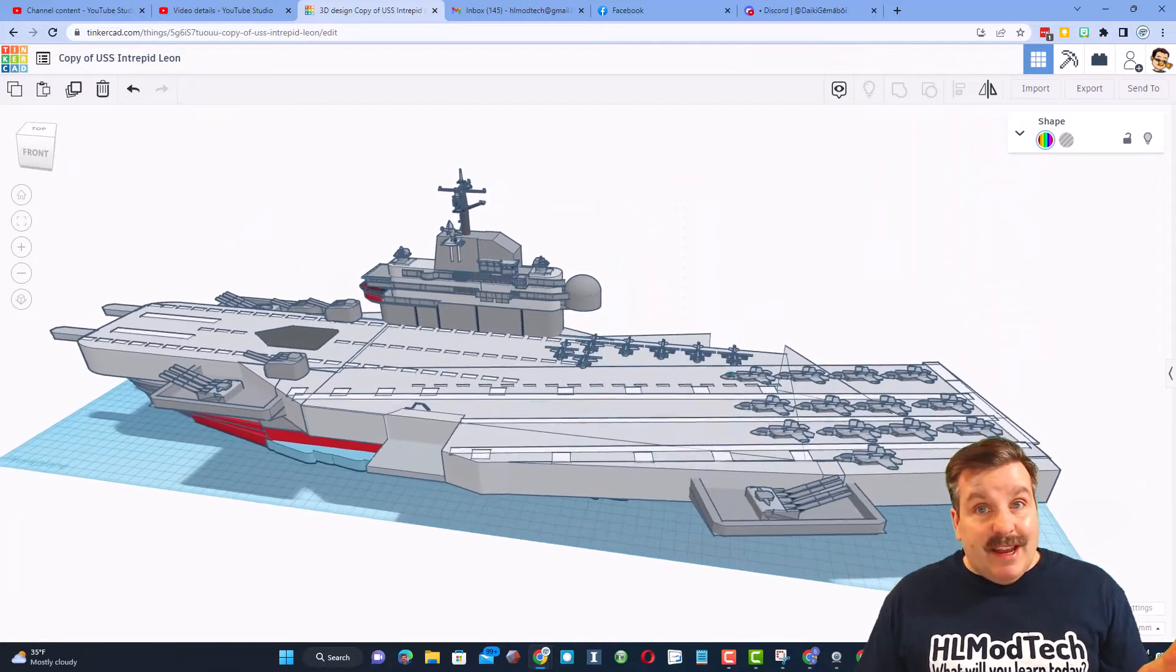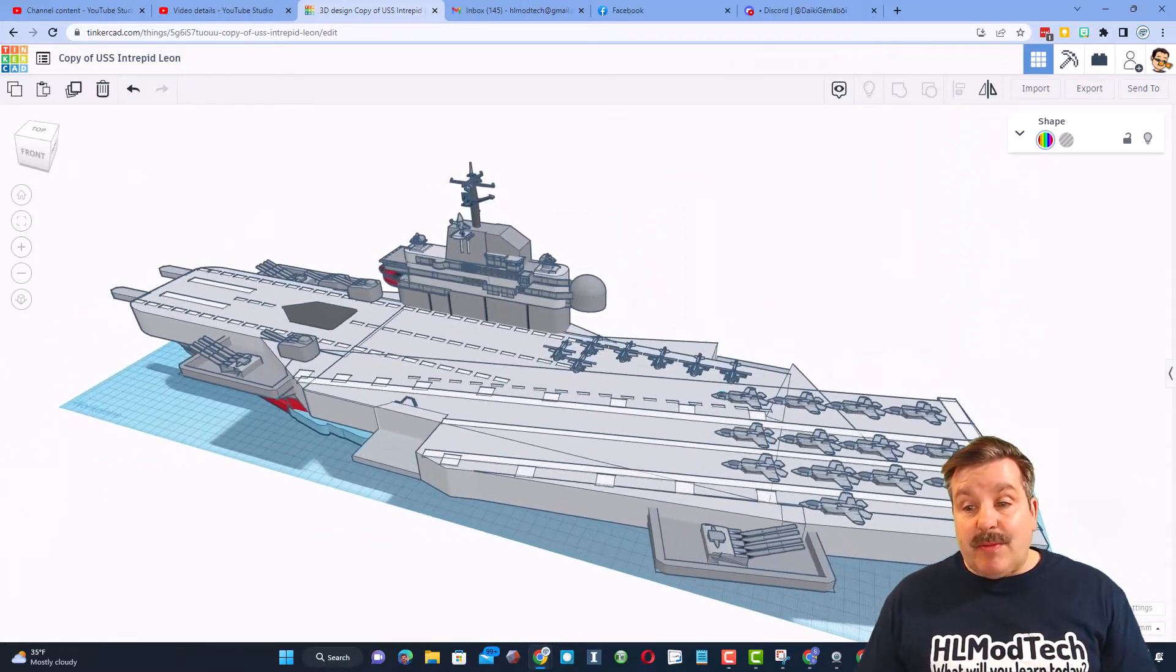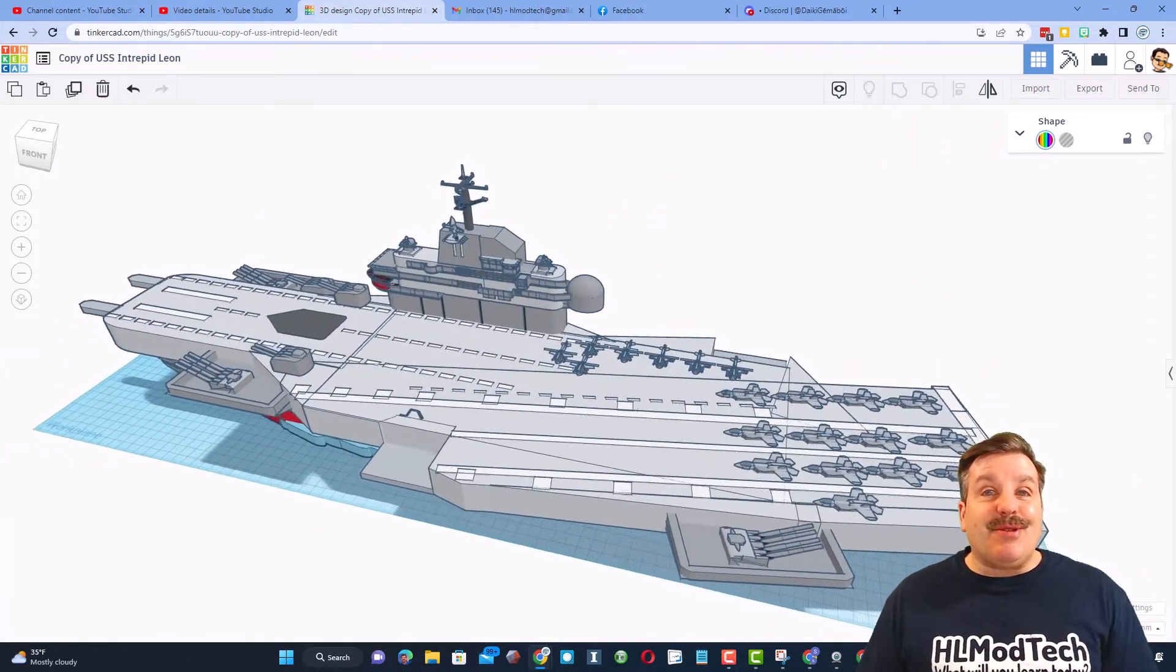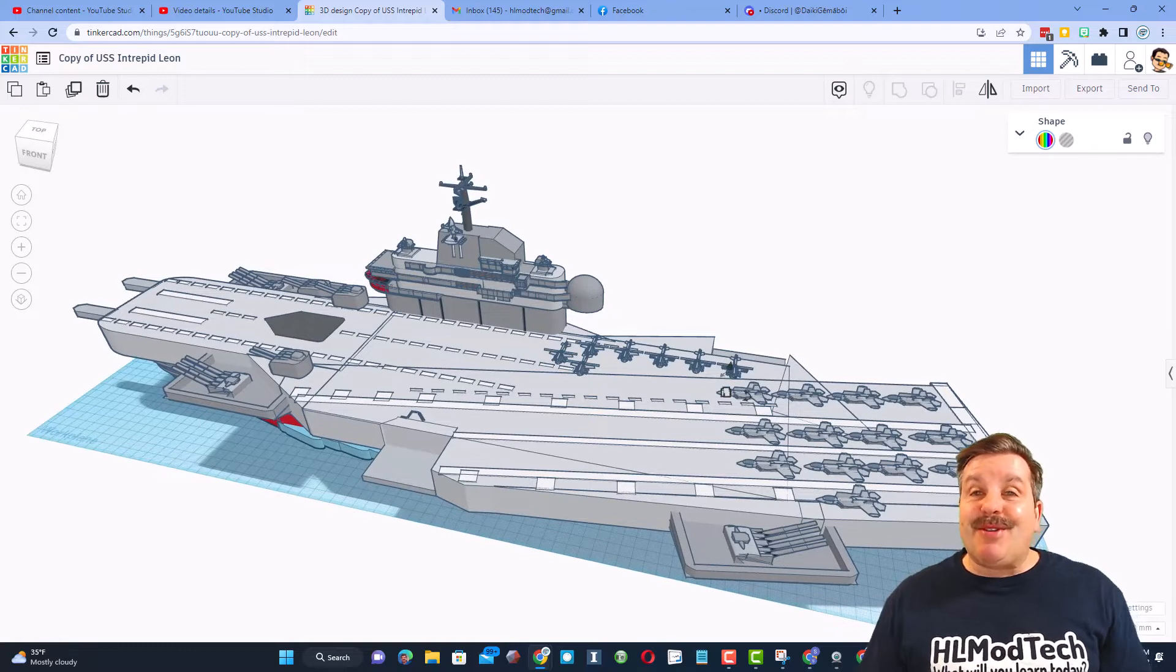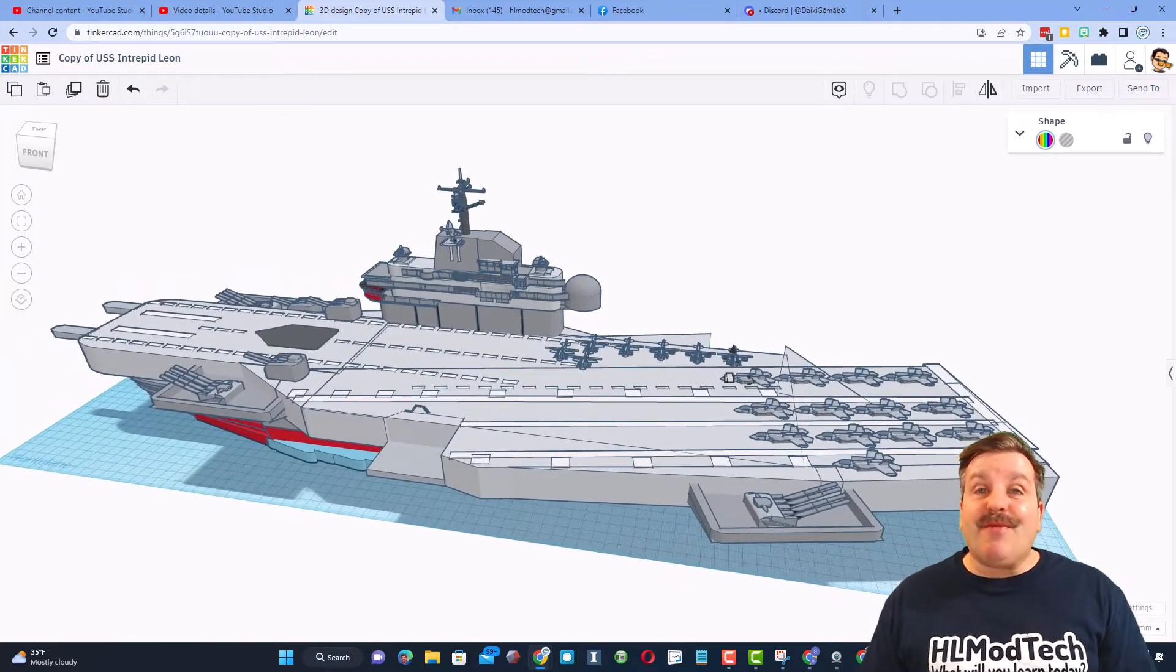Leon, once again, I want to say, oh my gosh, incredible skills, so cool that you're using my tutorials, and of course, thank you so much for sharing your design.